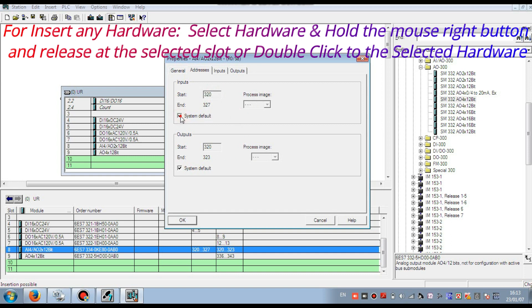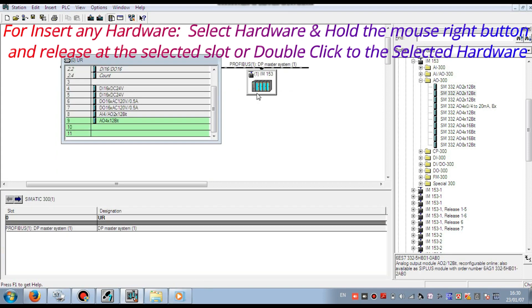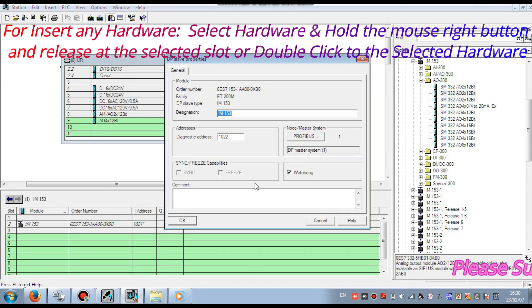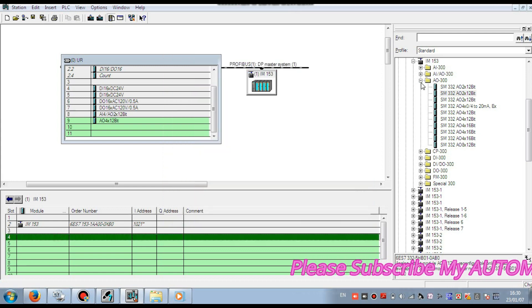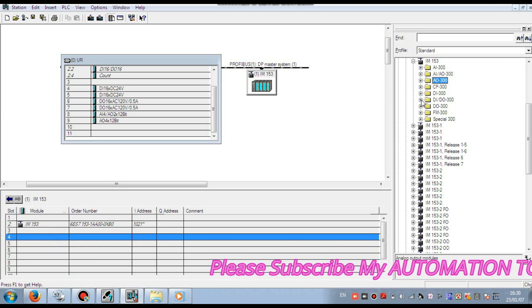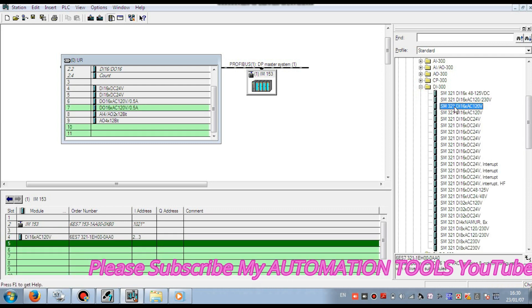If I go back to System Default, it automatically goes to the default address. If you have changed the input address, you can also change the output address. Then press OK — here is the changed address. You can also insert input/output cards into the Profibus module. I am selecting the Profibus module and inserting one digital input card for your understanding.